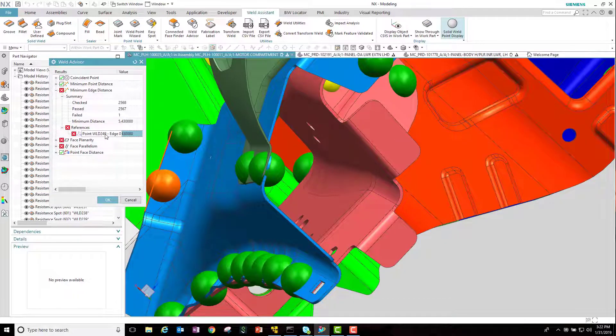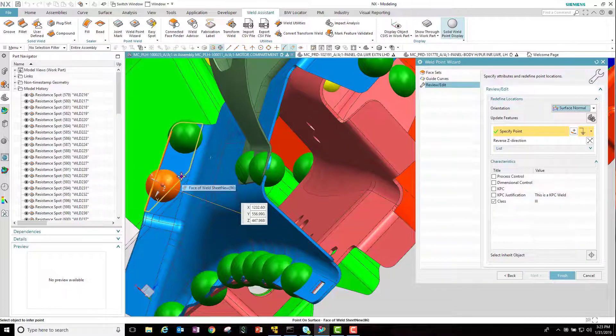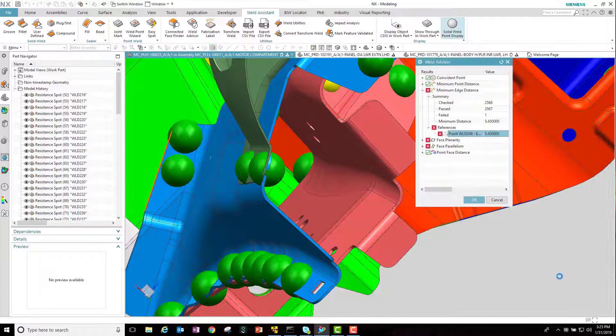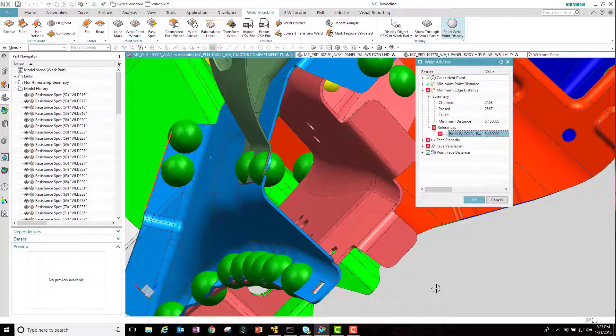So here we can go to this weld that's failed. Center the object again. This time let's edit it. Let's move it into a correct location. Right from the results dialog I can hit edit, finish, and the weld is corrected.